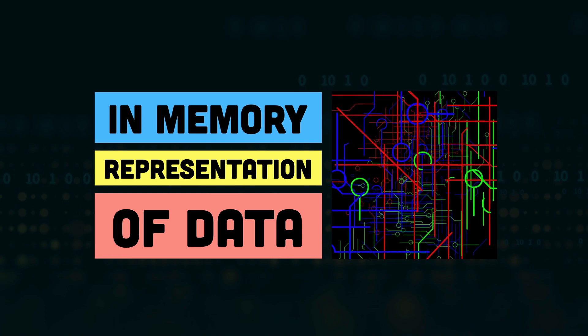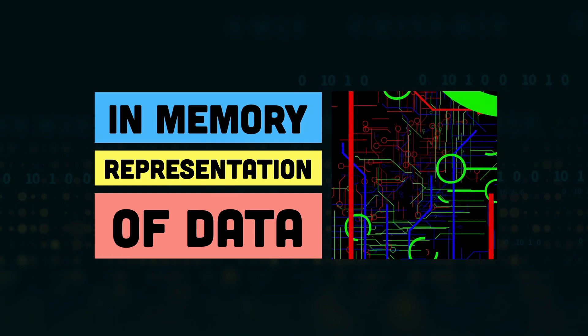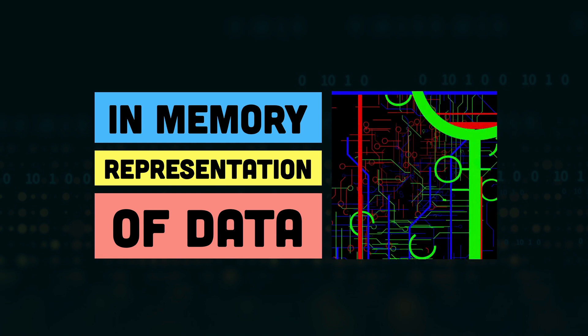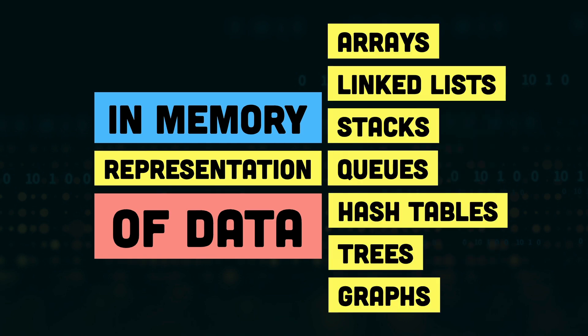There are multiple different kinds of data structures such as arrays, linked lists, stacks, queues, hash tables, trees, and graphs. In this series of videos, we'll be looking at each of these data structures in depth.